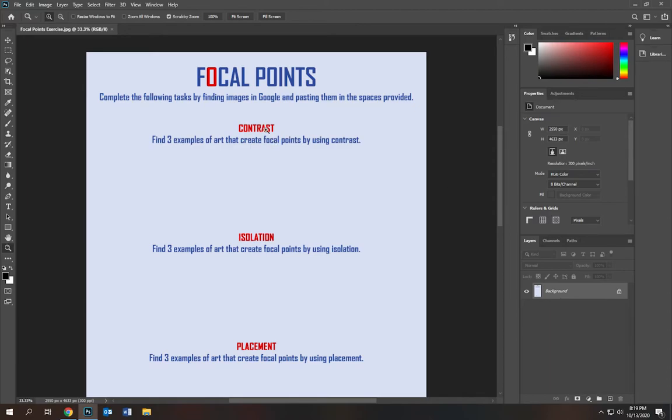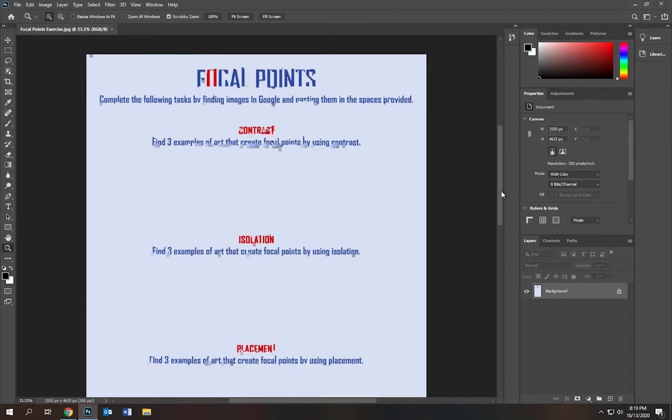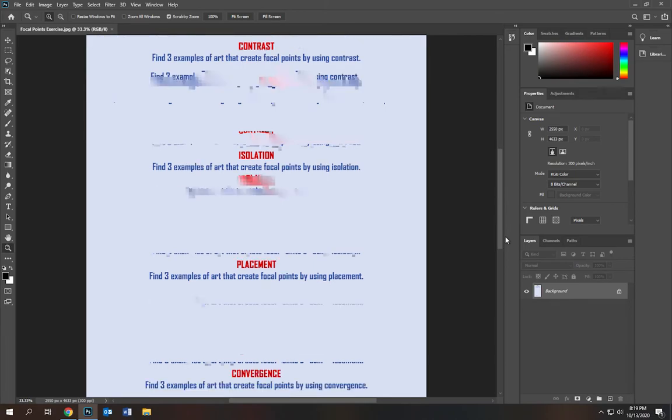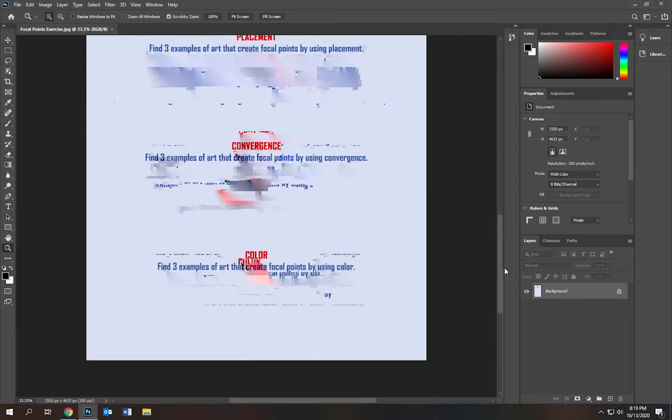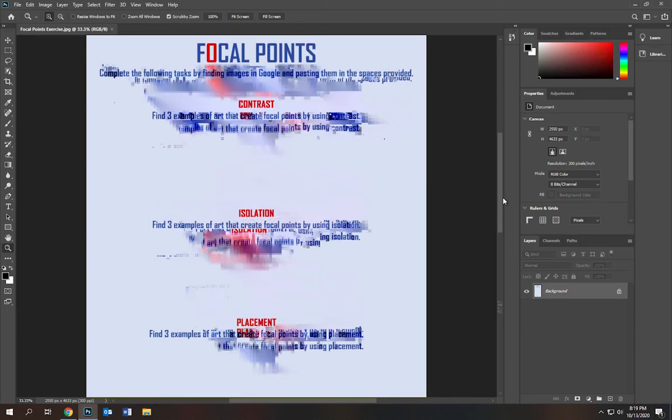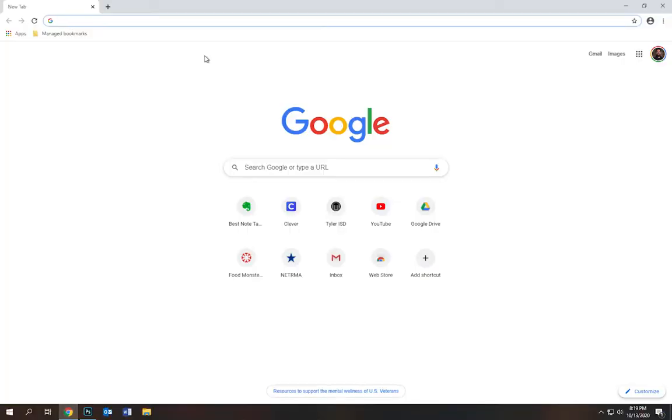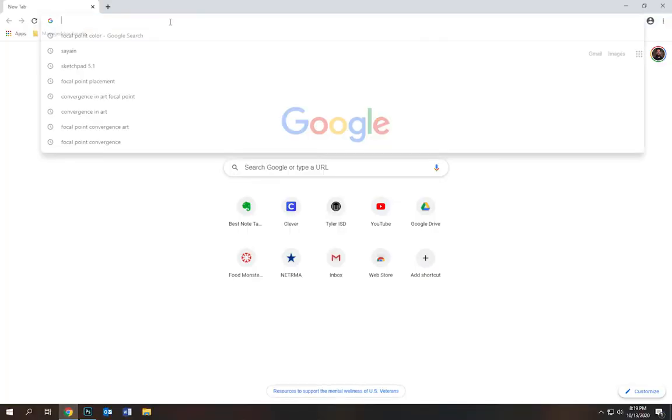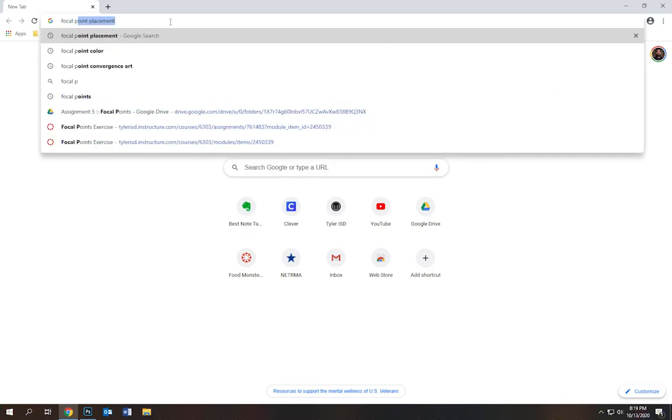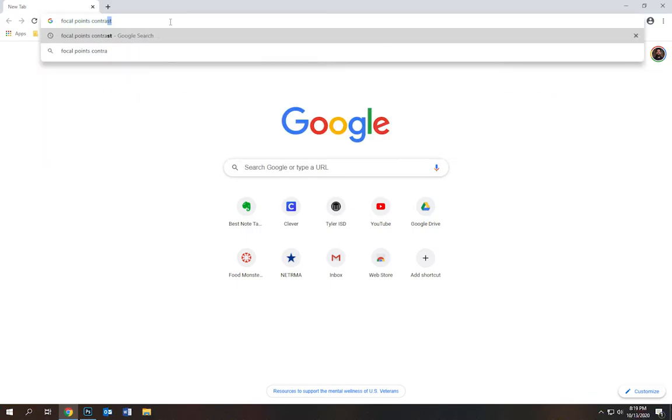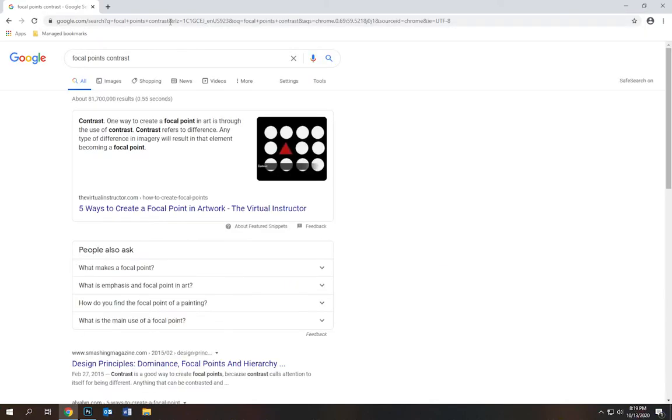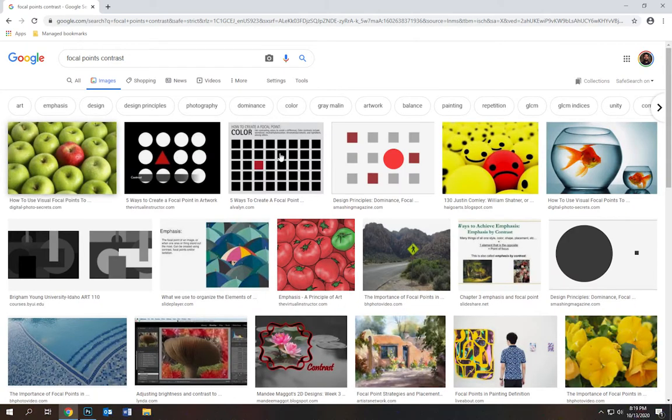So we're going to go through contrast, isolation, placement, convergence, and finally color. For contrast, here's basically what you're going to do. You're going to go to Google and you're going to look up focal points contrast, and you're going to go to images. And you're going to see all these images that deal with contrast.